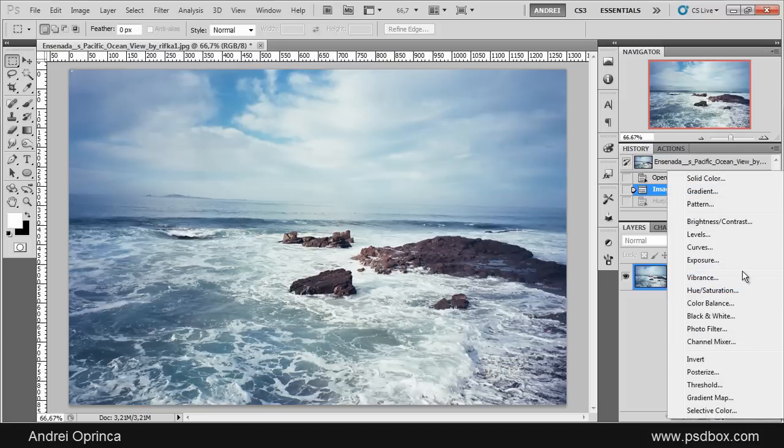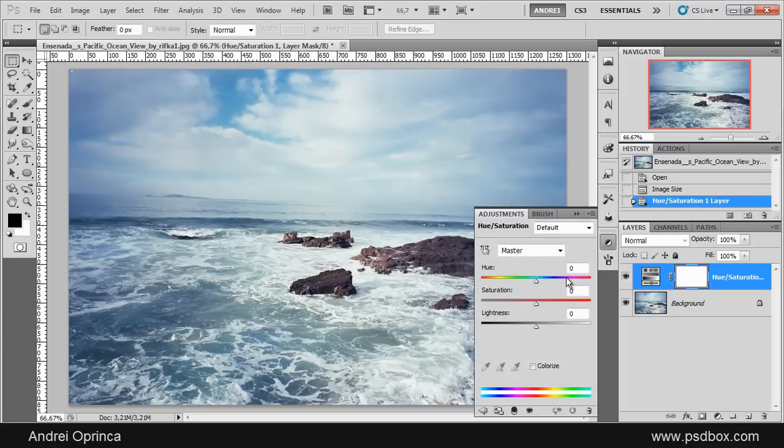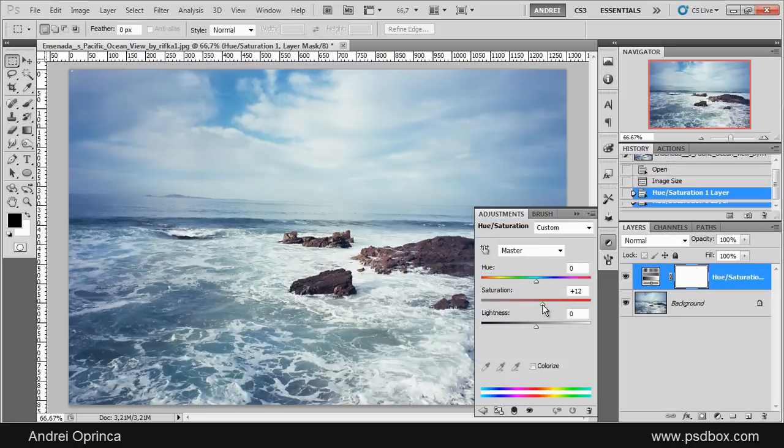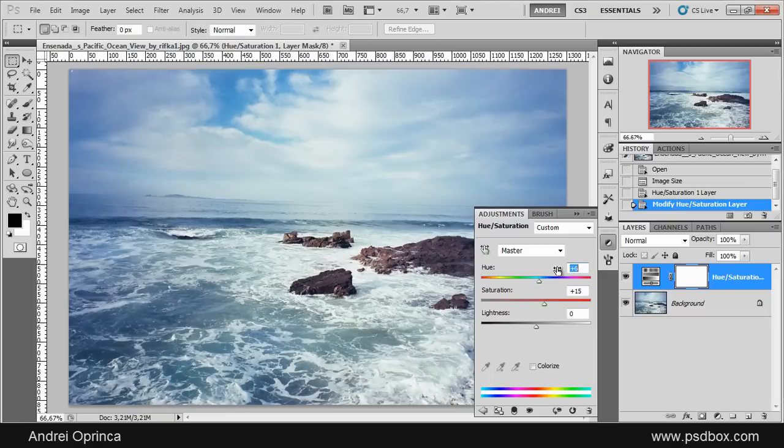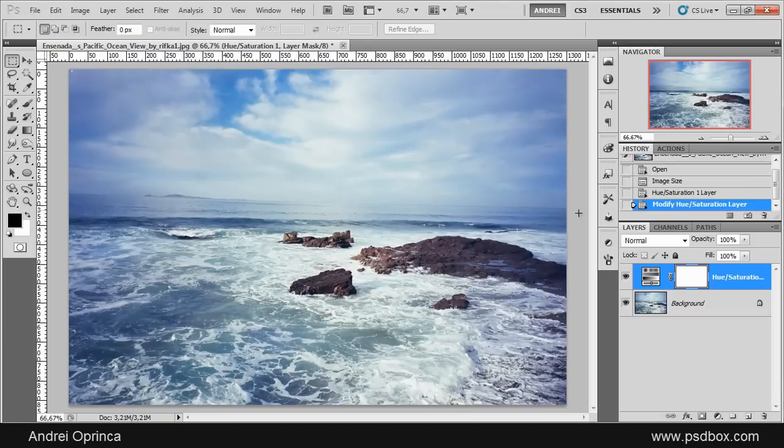Click here and choose Hue Saturation again and do the same—increase the saturation a bit and let's change the hue to add a bit more blue.